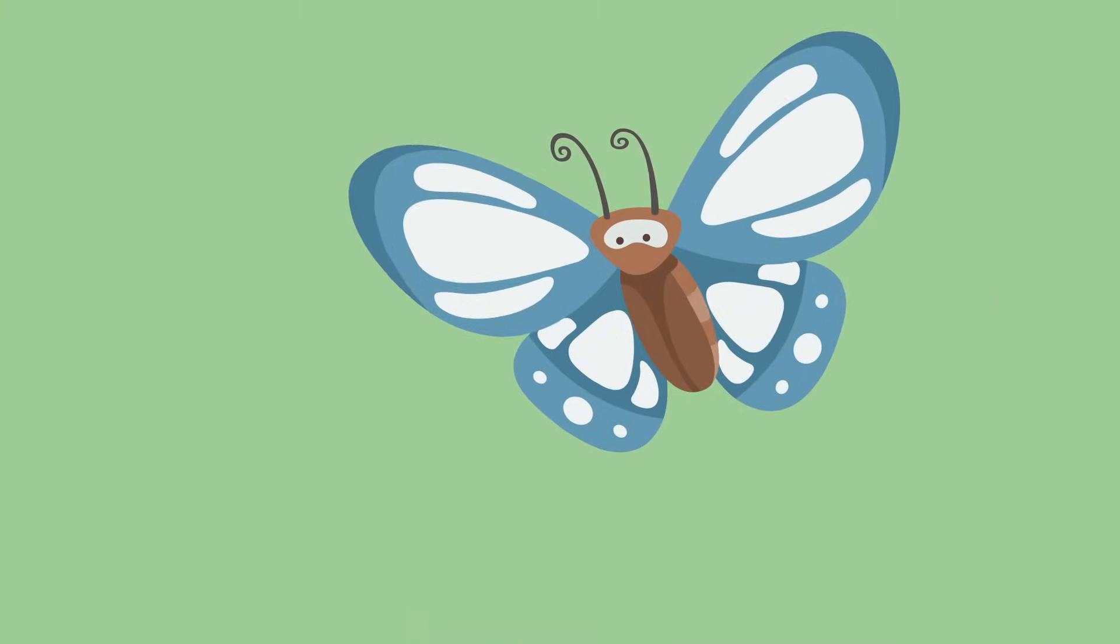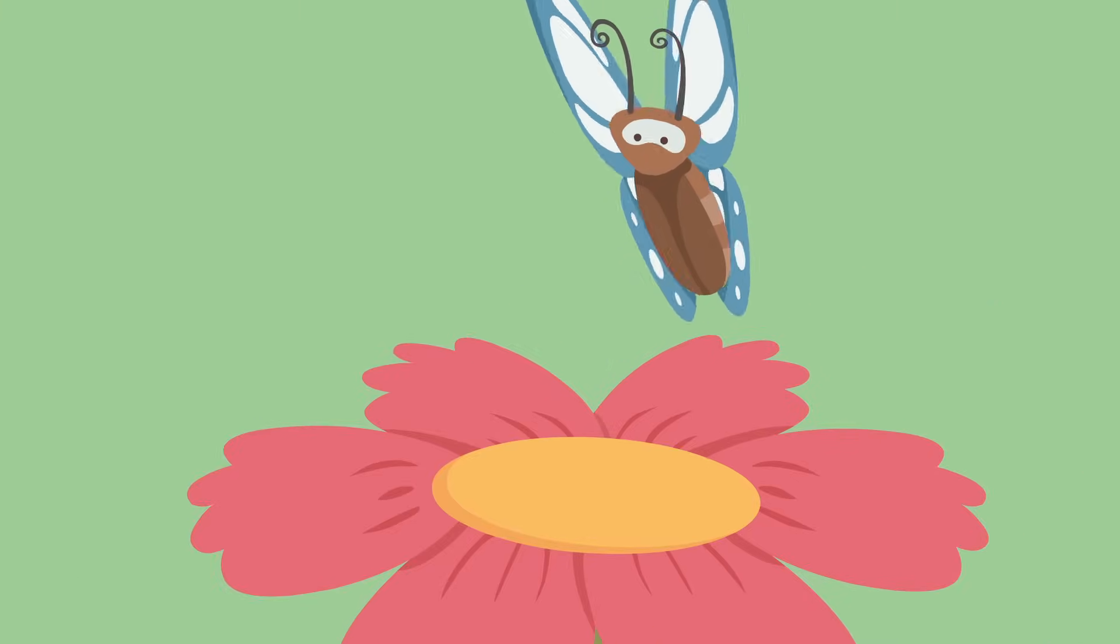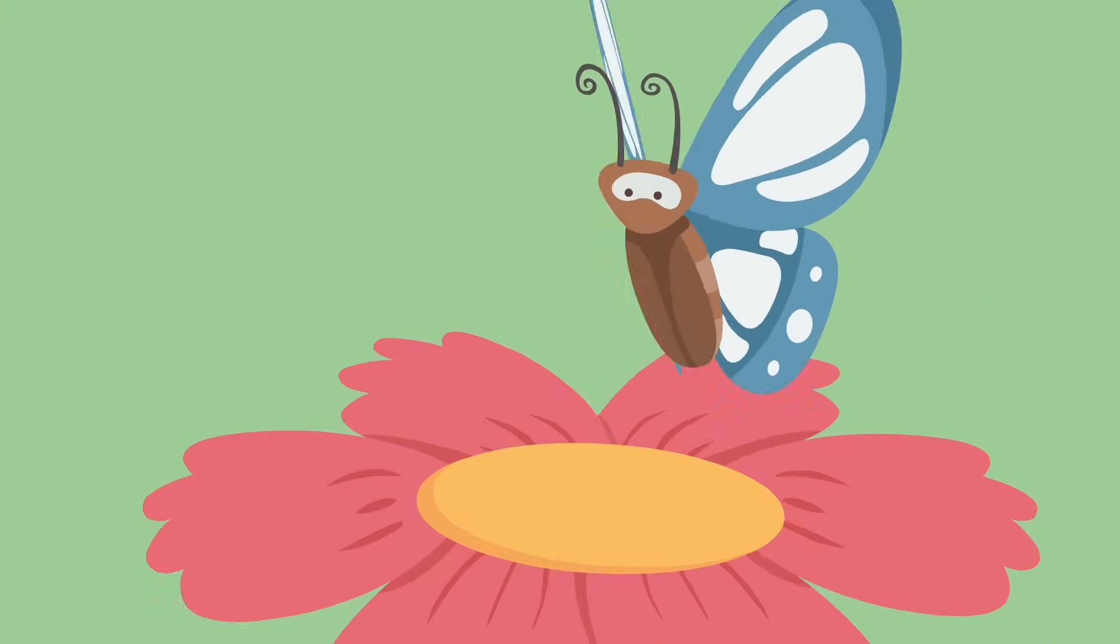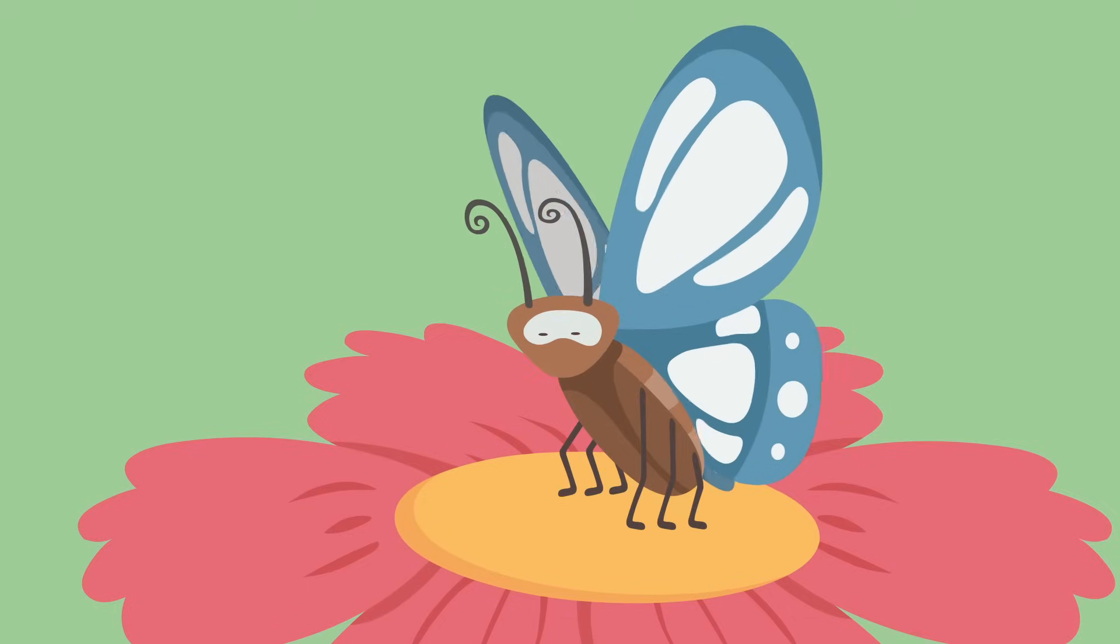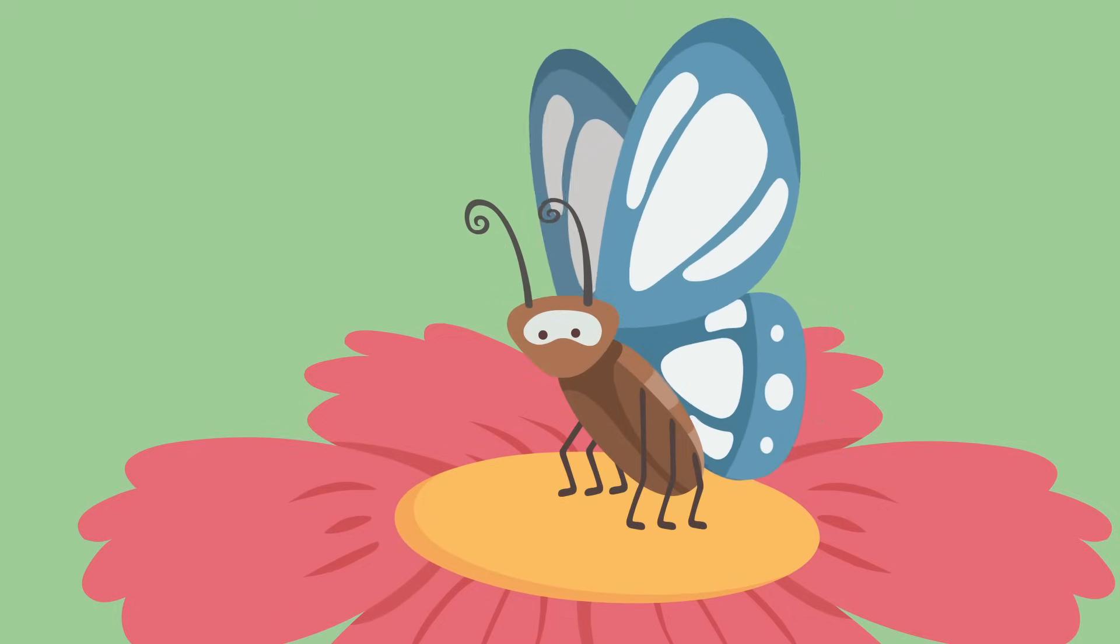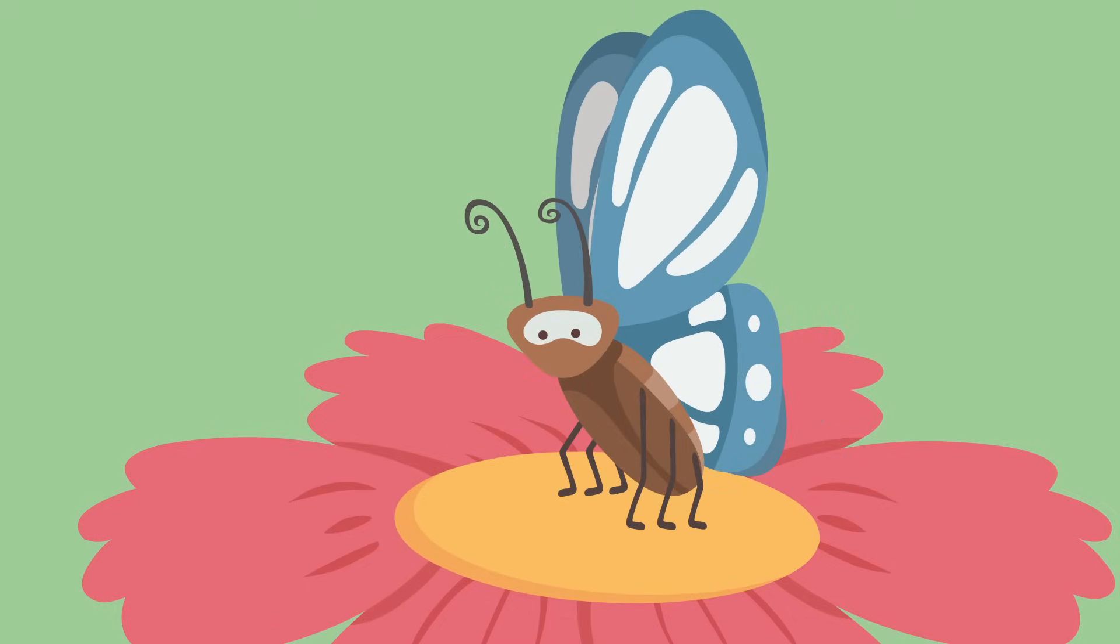And have you ever noticed that butterflies generally sit on flowers and not branches and leaves? That's because they drink the nectar from flowers.